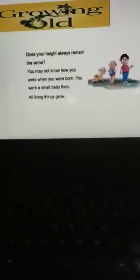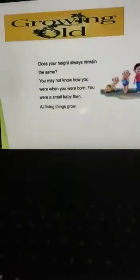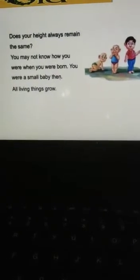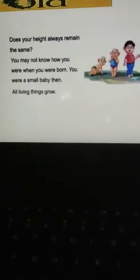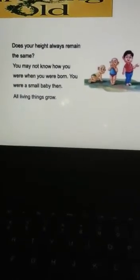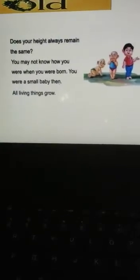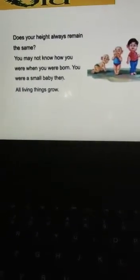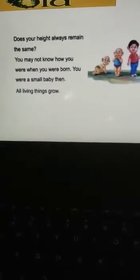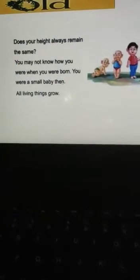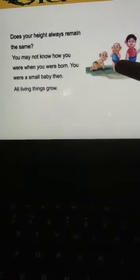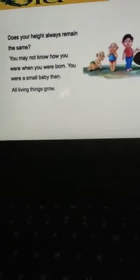Does your height always remain the same? You may not know how you were when you were born — you were a small baby then. All living things grow. Living things means those which can eat, which can feel, which can grow, which can breathe, and each and every day they grow. For example, you can see here the toddler grows into a baby, then the baby grows into a boy.